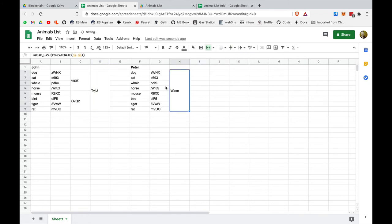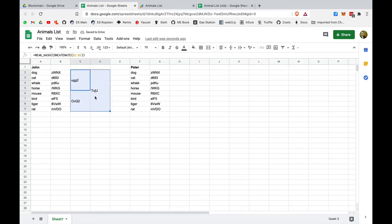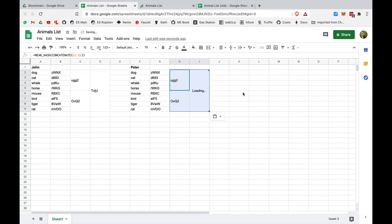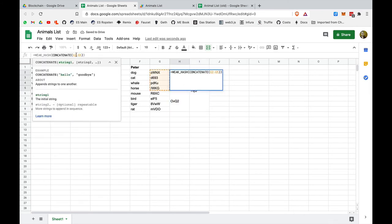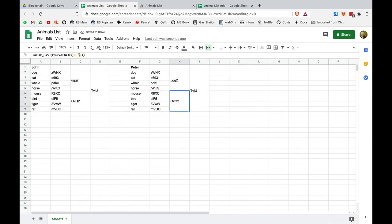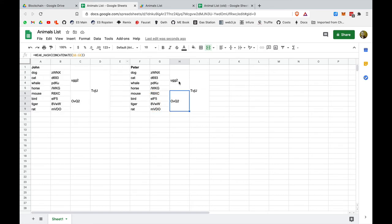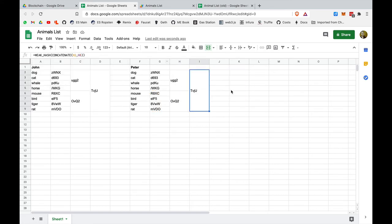We can calculate the root hash by concatenating these two and applying the weak hash function on top of that. This is connected to all the values. We can apply the same concept here. So I can just copy-paste the function. So now we have a slightly larger Merkle tree.